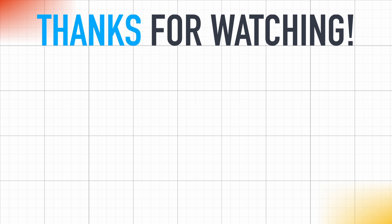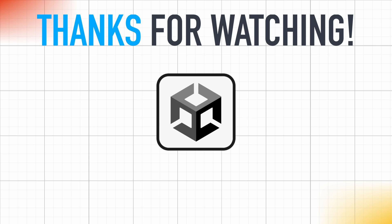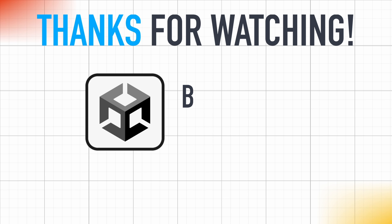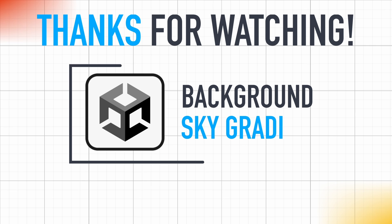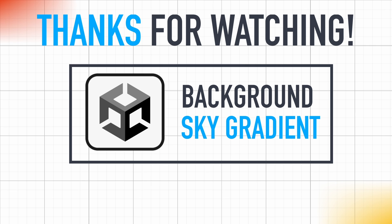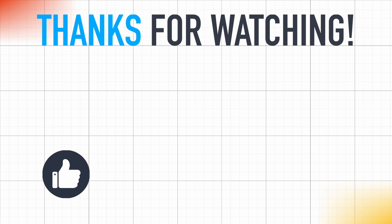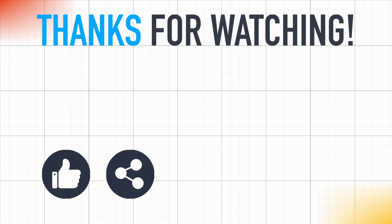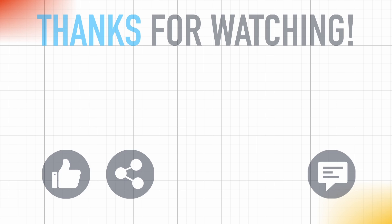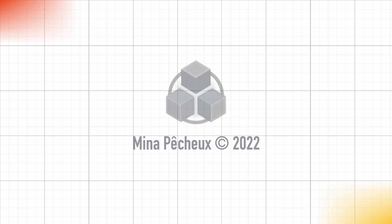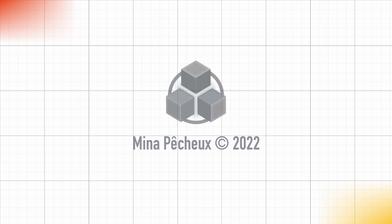So here you are, that's it for today. I hope you enjoyed this quick tutorial about Unity shaders, and that you enjoyed making this simple sky gradient effect. If you did, feel free to like the video and subscribe to the channel. And of course, if you have other ideas of Unity tricks that you'd like to learn, don't hesitate to leave a comment. As always, thanks a lot for watching, and see you soon for more videos on coding and games.